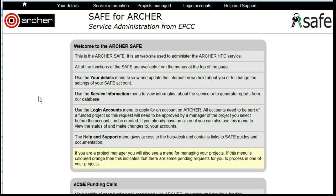Period Allocation. Most projects on Archer will have their time allocation split into multiple six-month chunks.